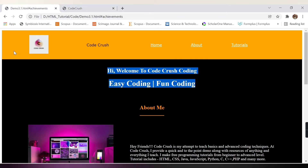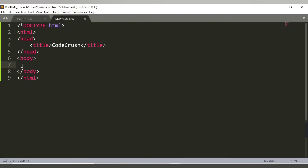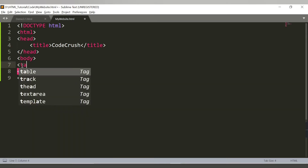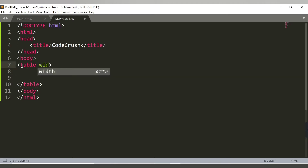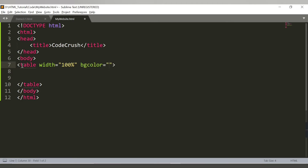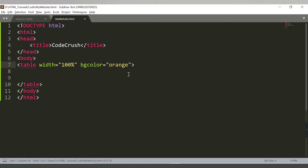Let's start coding for the first section. Inside the body tag, you need to add a table. We'll provide a width of 100% so it takes the entire capacity of the screen, and a bgcolor of orange. Currently we're not getting anything because we haven't provided any table data, table row, or headers yet.